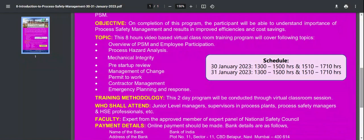What would be covered in this course? The overview of PSM and employee participation — already explained in the process safety management presentation — will be covered in detail.